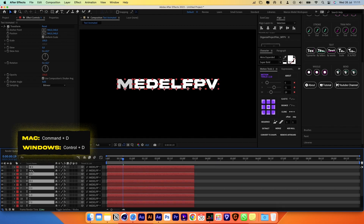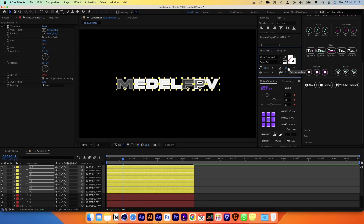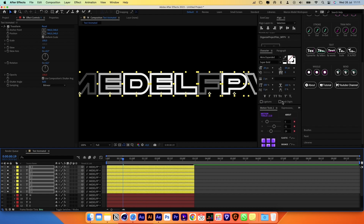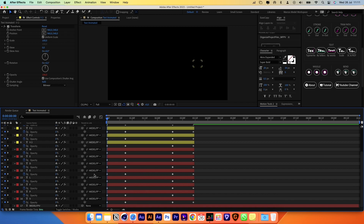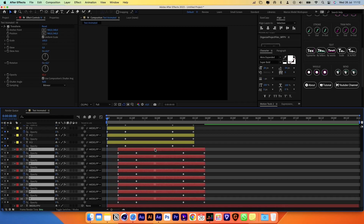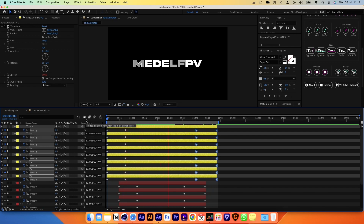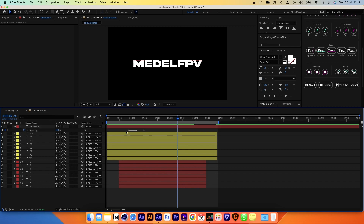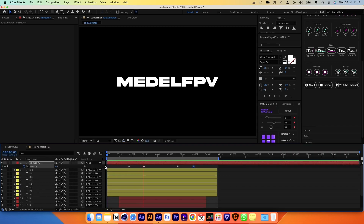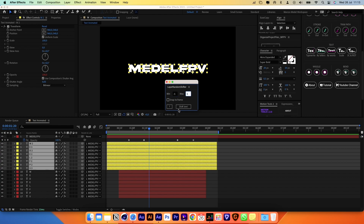Next, select all the layers and press Command D to duplicate them. Go to the character panel and click on the switch arrow here to create outlines of our text. You can change the stroke size here. Press U to see all the animated keyframes, and we can now move the layers so the outlines appear first and the filled characters after. Then take the first text layer we created, move it to the top and animate the opacity so the text will be fully white in the middle of the animation. To make the animation more interesting we can randomize the order of the layers using this free script called Layer Random Shifter. Simply type the minimum and maximum values and press this button to randomize their order.